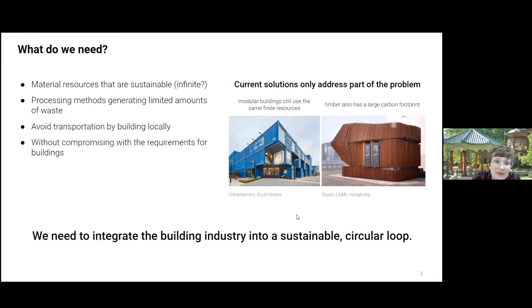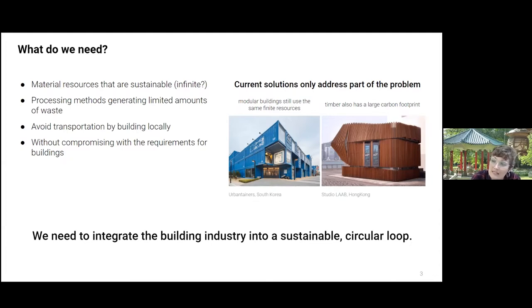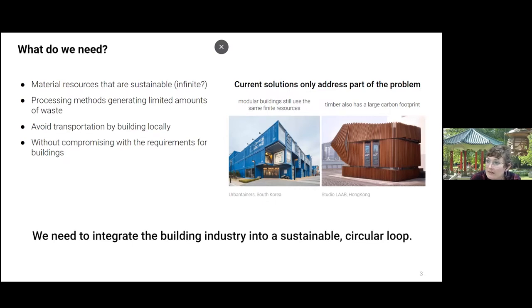To address this issue, we could pursue a sustainable source of material — growing resources rather than extracting them, and returning them to the environment after use. We could use processing methods that generate less waste, build locally using local resources, and do all this without compromising the requirements needed for buildings.